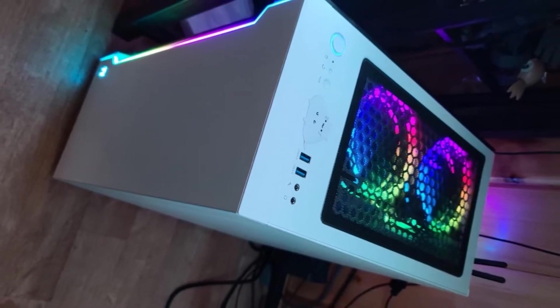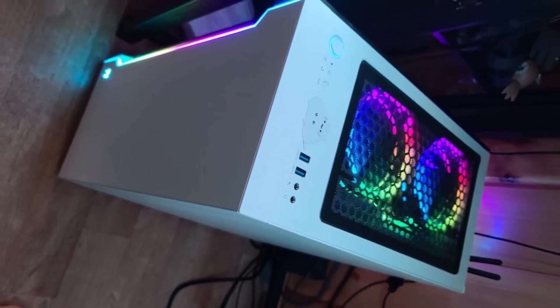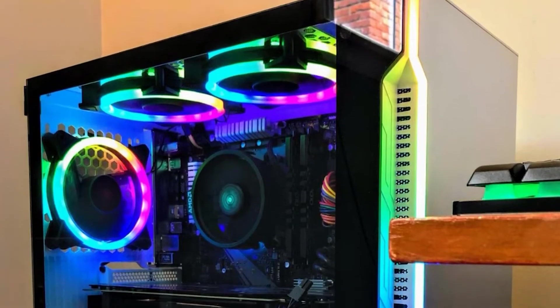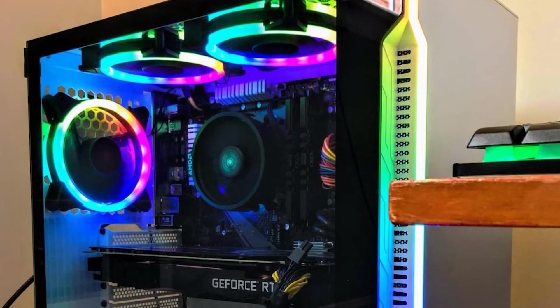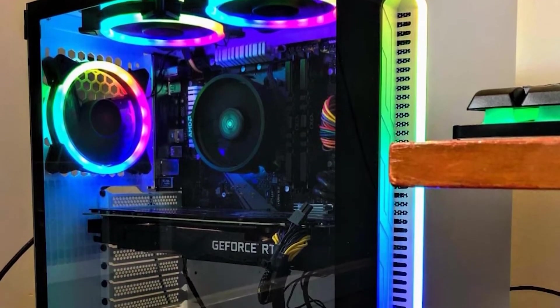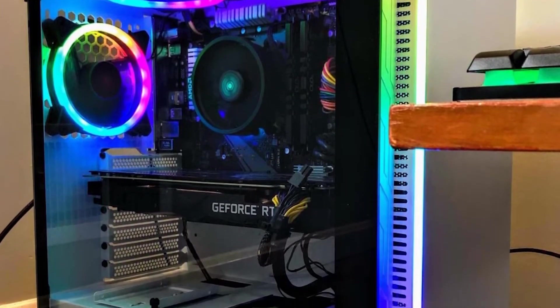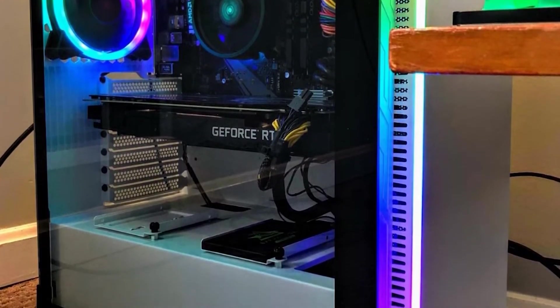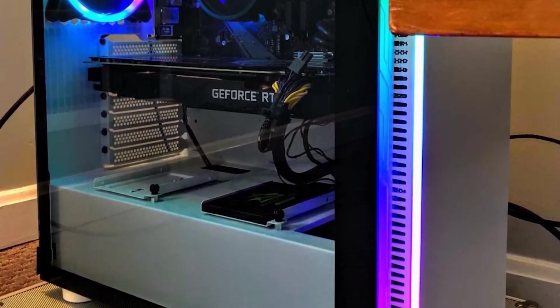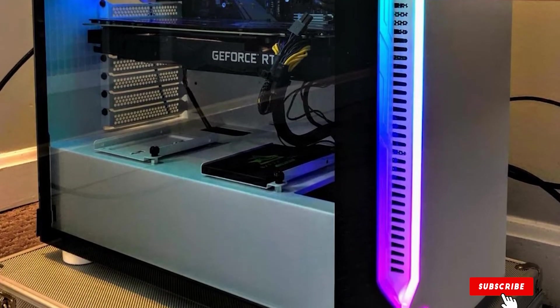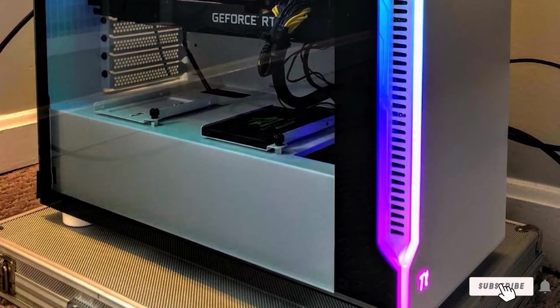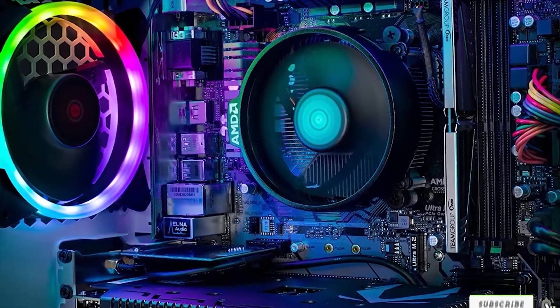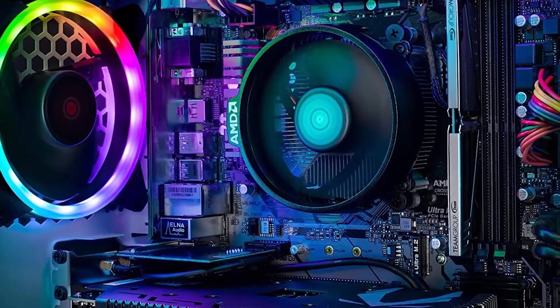This gaming PC has 6 USB 3.0 ports, 2 USB 2.0 ports, 1 Ethernet 10/100/1000 port, 802.11 AC Wi-Fi, audio channels, as well as a headset interface.